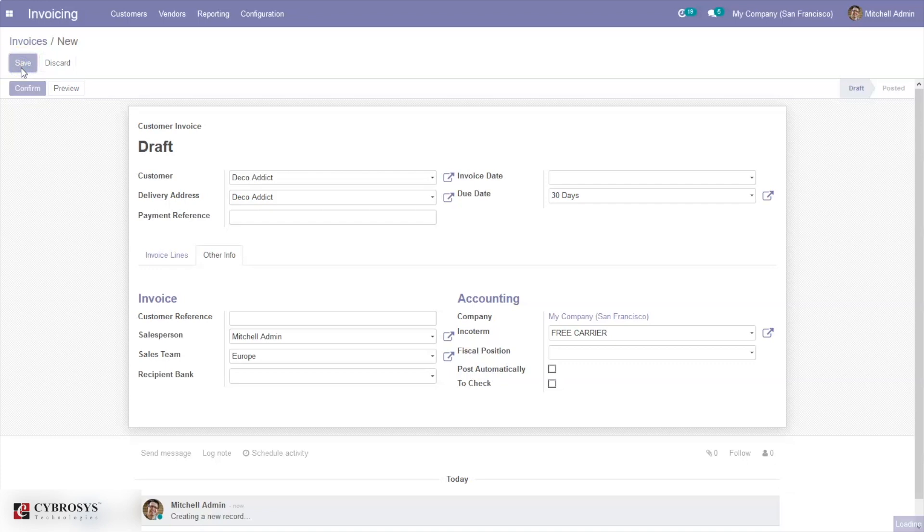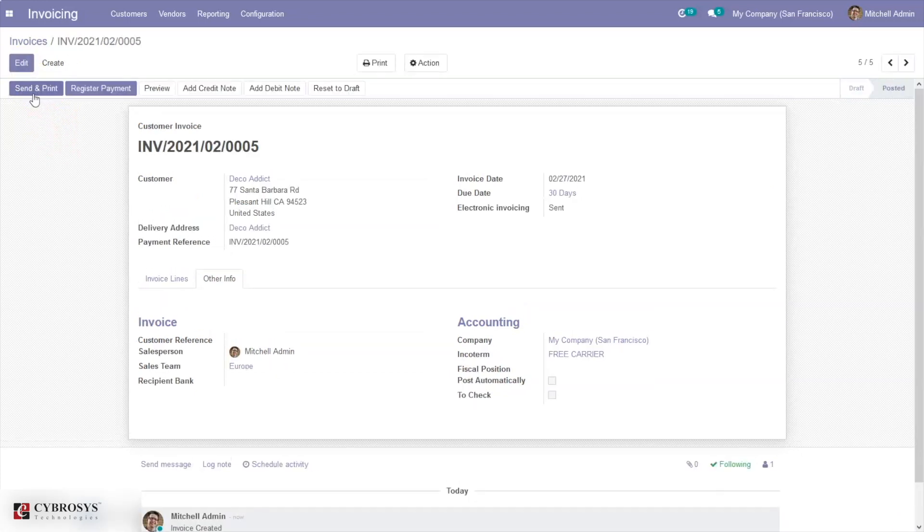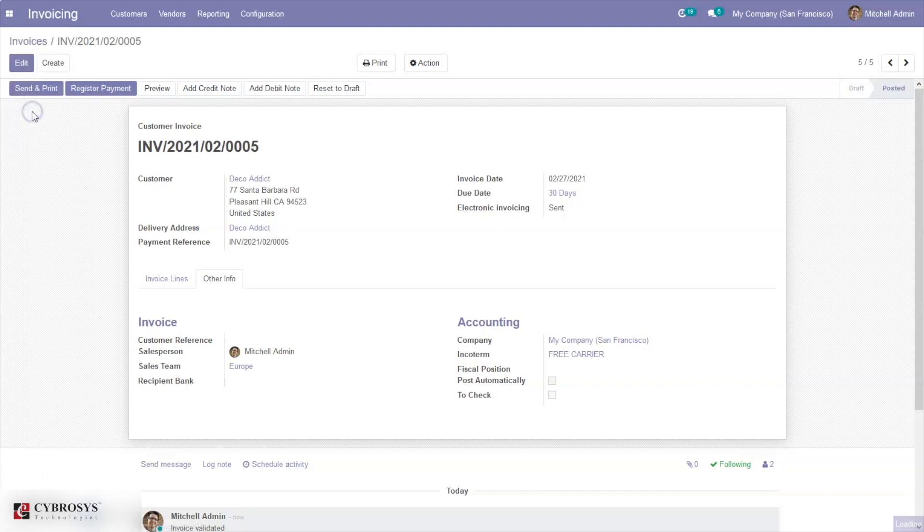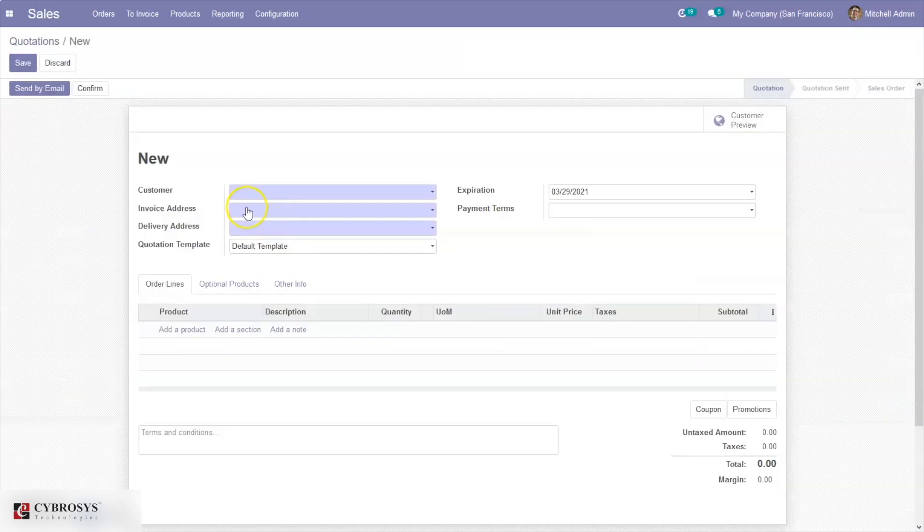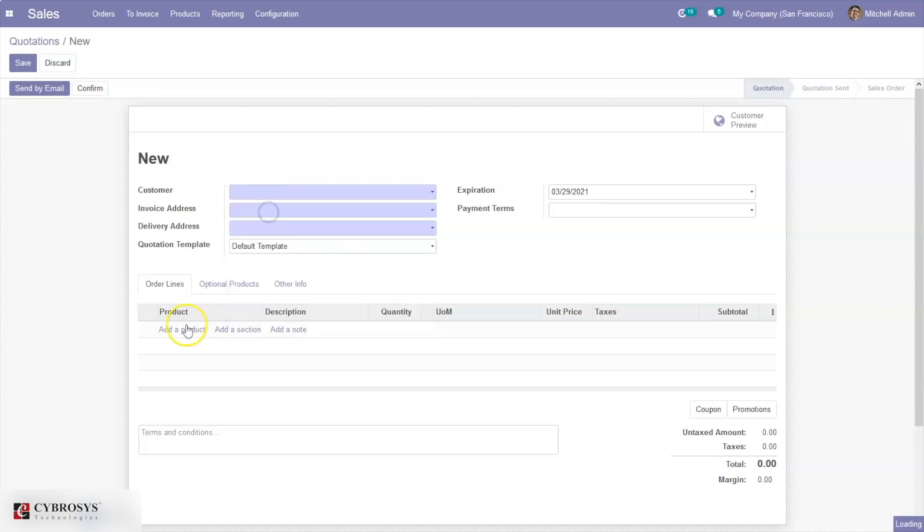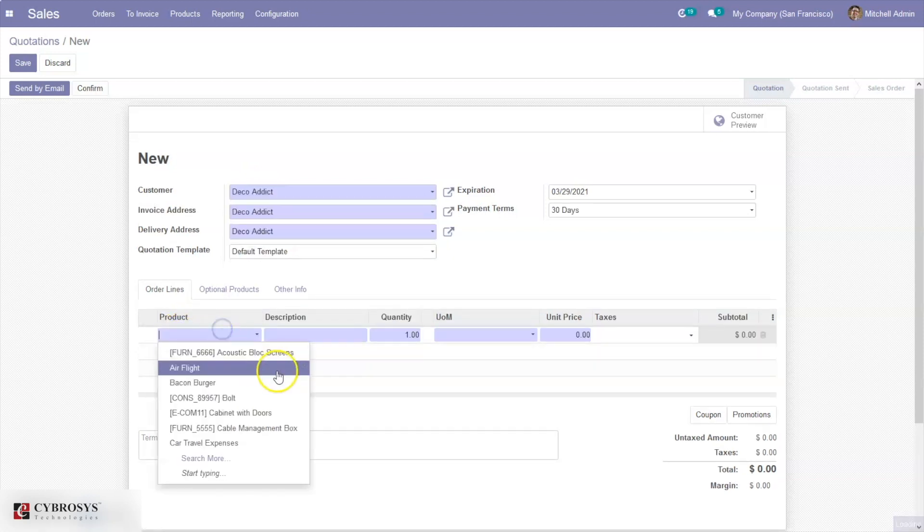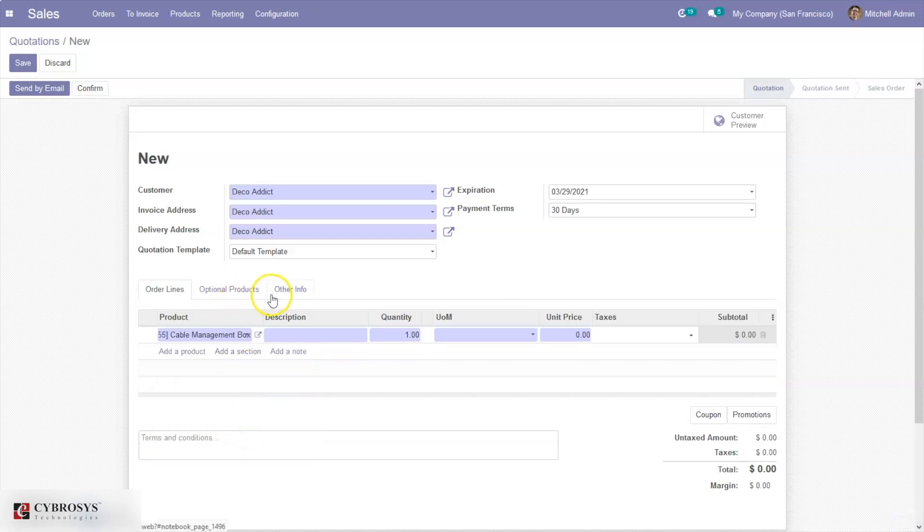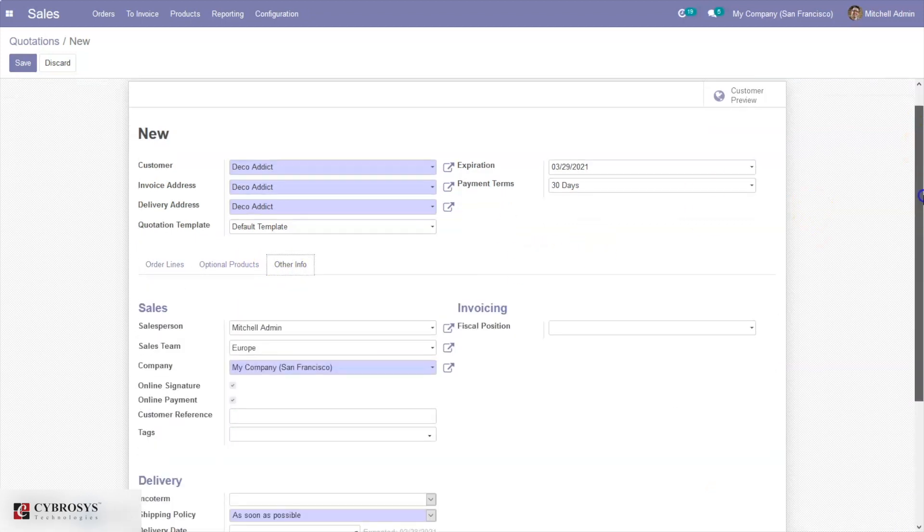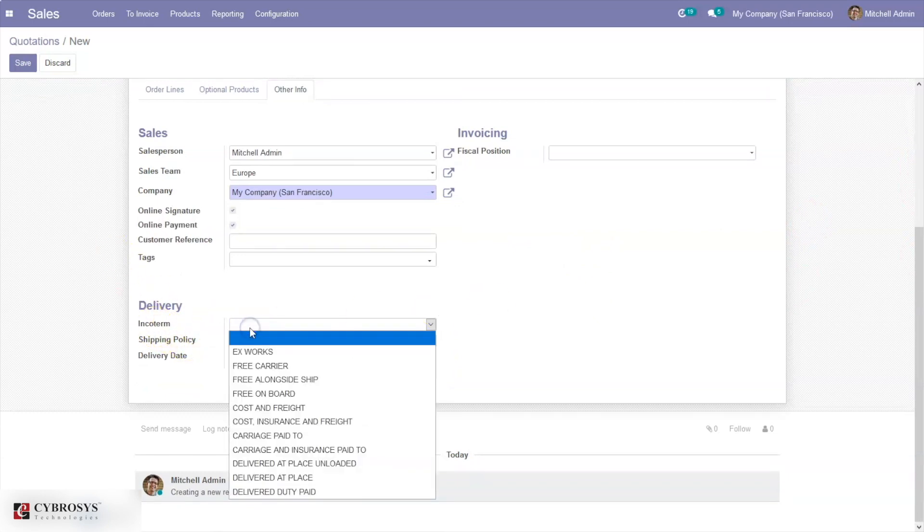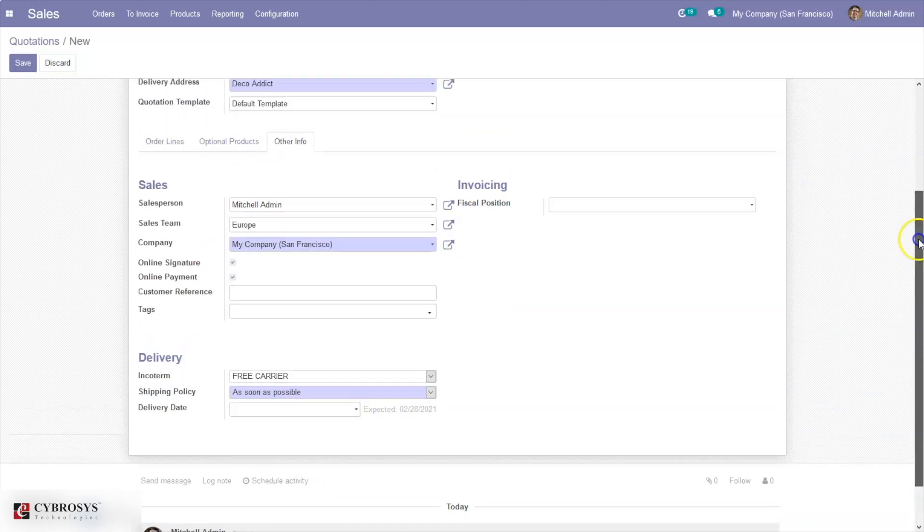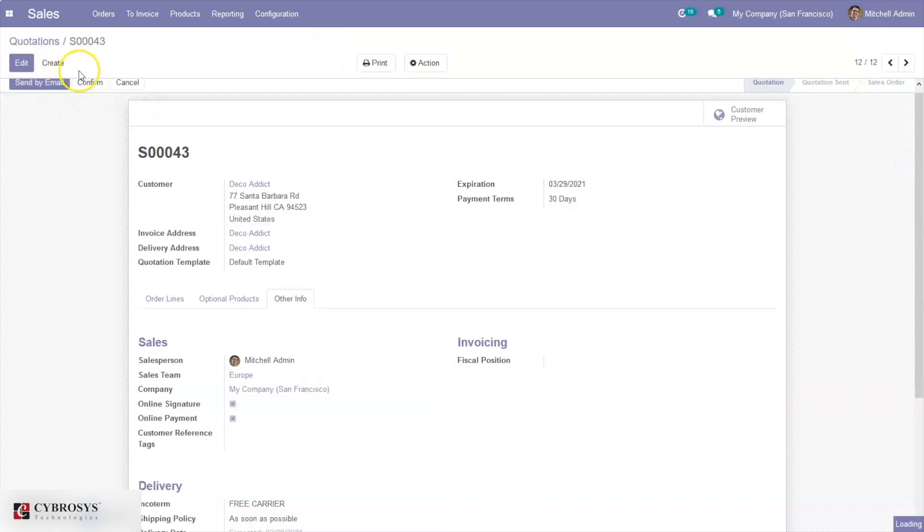In the same way, you can also define and set an incoterm, international commercial term, for your sale order and purchase order. If you go to the Sales module and create a sale order or quotation, under the Delivery section you can find the option to set the incoterm for your quotation. You can select one from here and use it for your quotation and confirm.